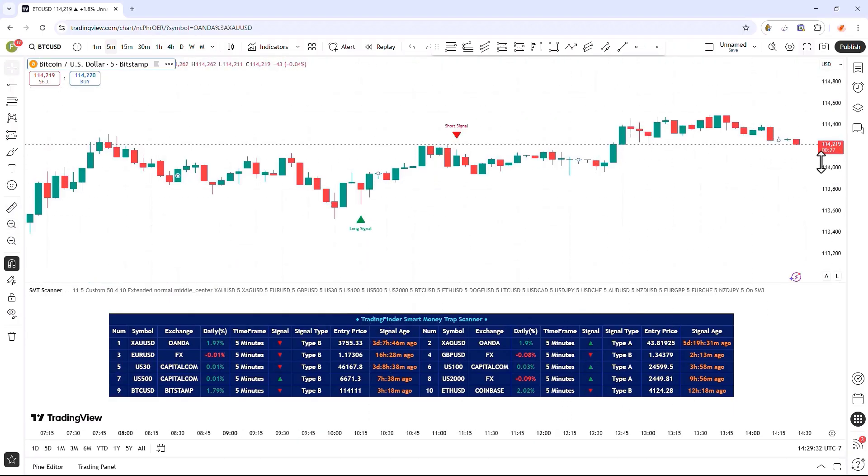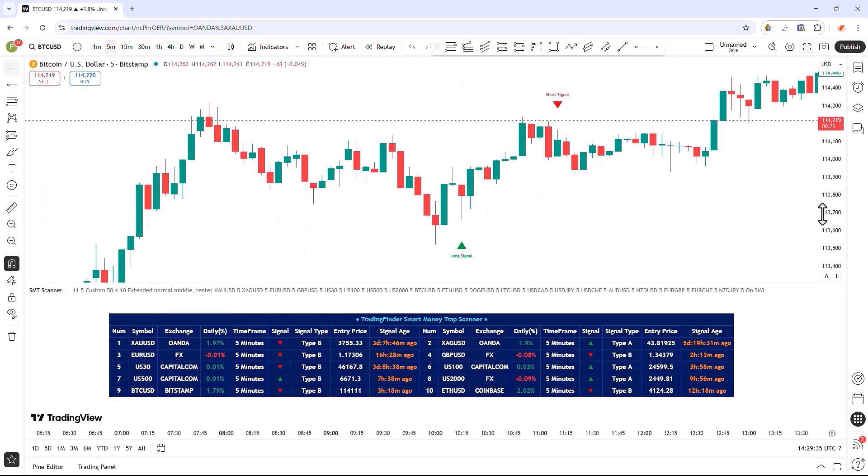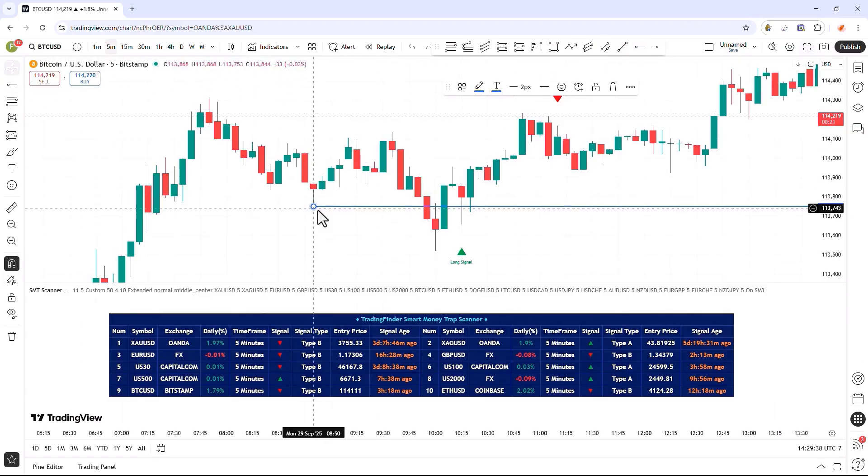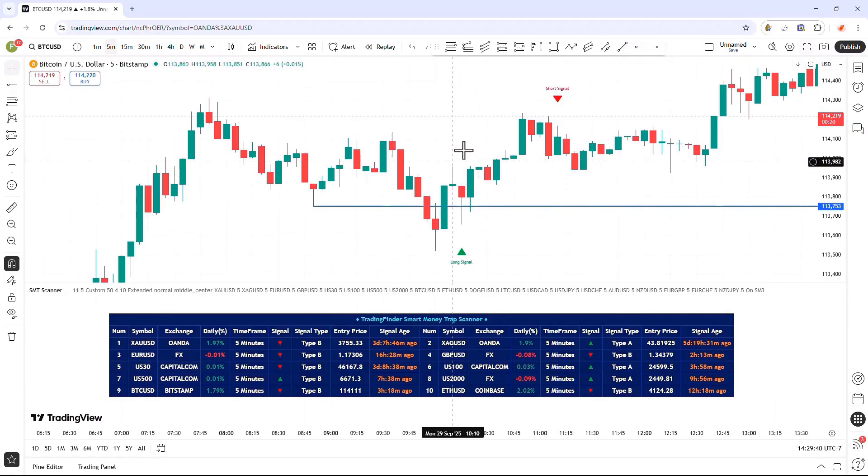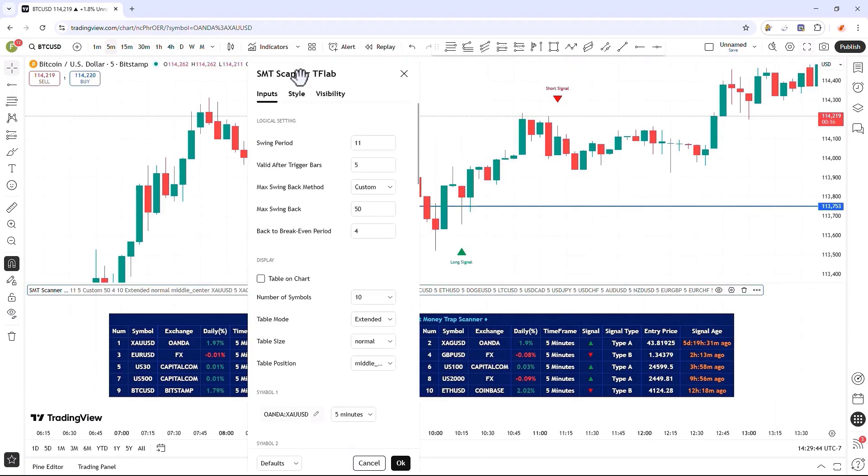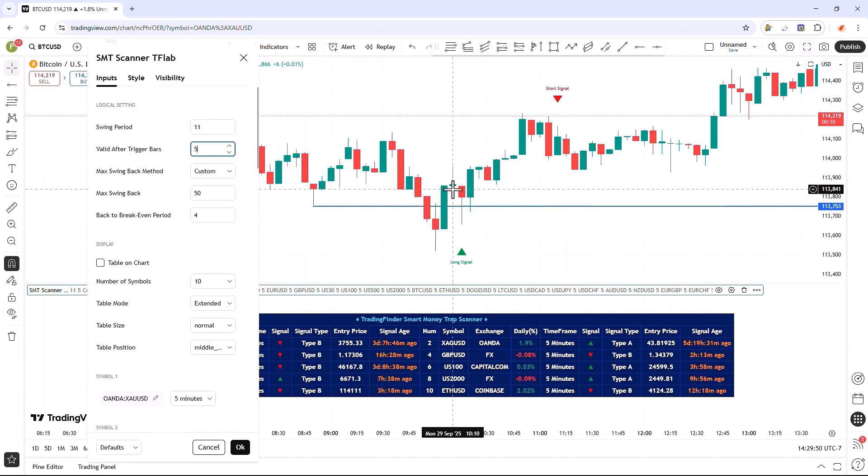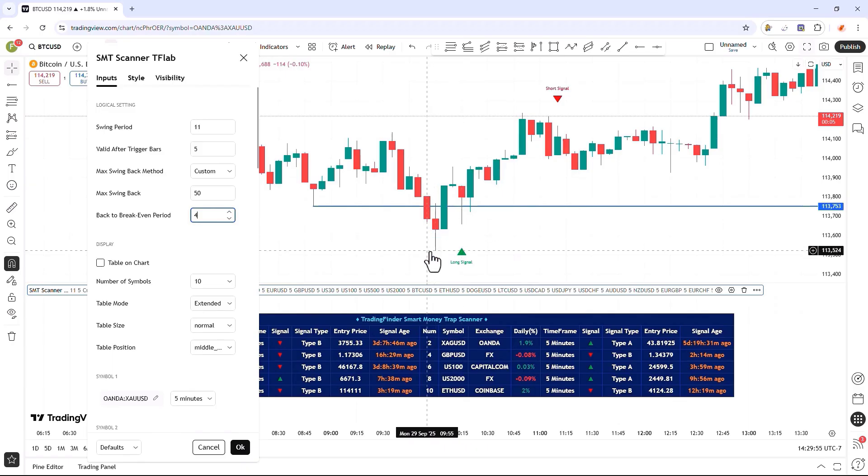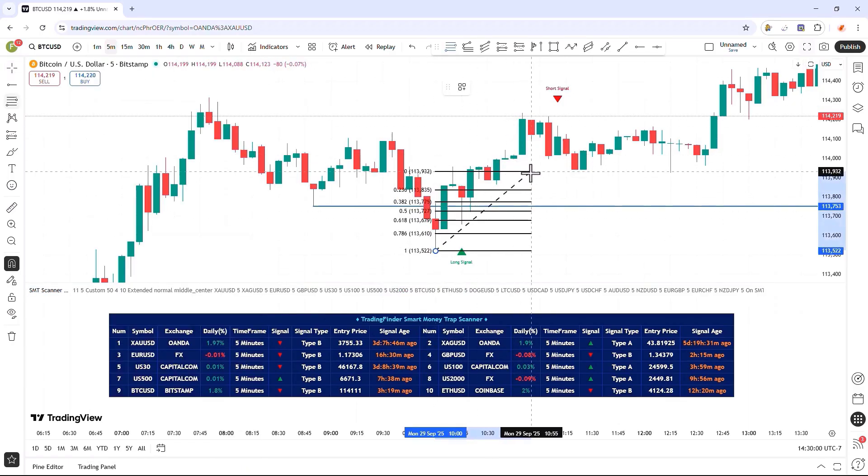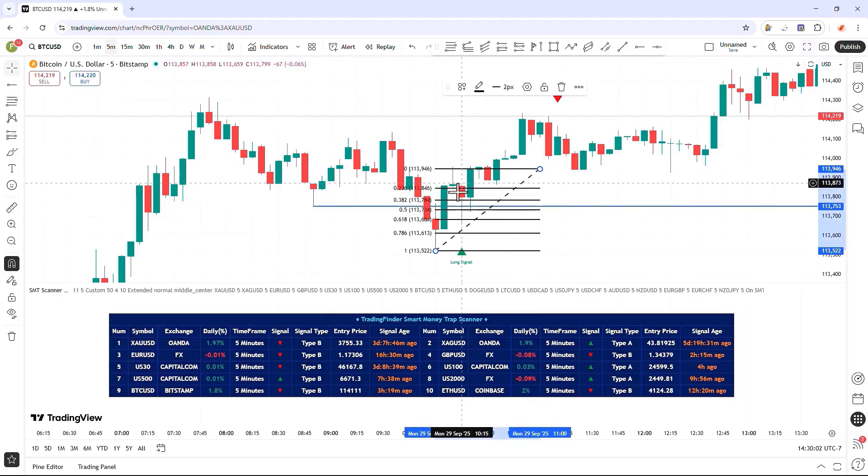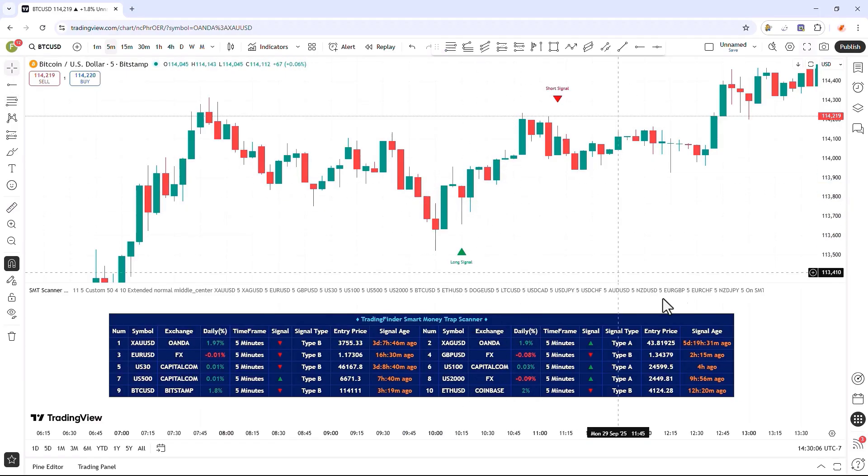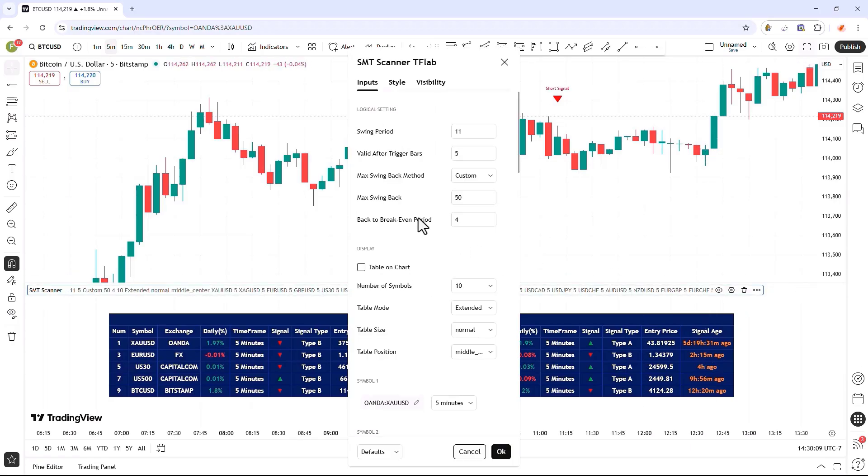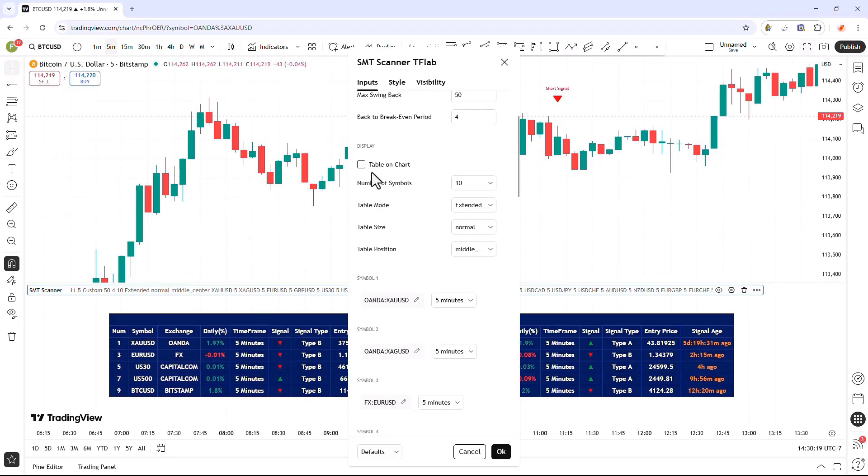In the next input field, we can also specify the maximum number of candles after the price returns to the range, clearly indicating how many candles the price has to pull back to the Fibonacci level and then return to the range again for a valid buy or sell signal to be successfully issued. By default, this is initially set to four candles, but within the parameter settings, we can easily specify the exact number of candles after the break and subsequent return to the range, and in this same parameter, we can set the maximum number of candles for a simple straightforward pullback to the Fibonacci level.